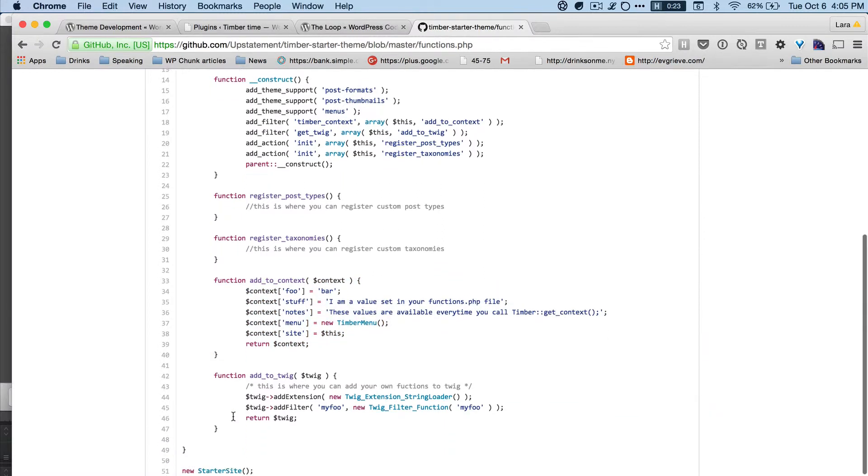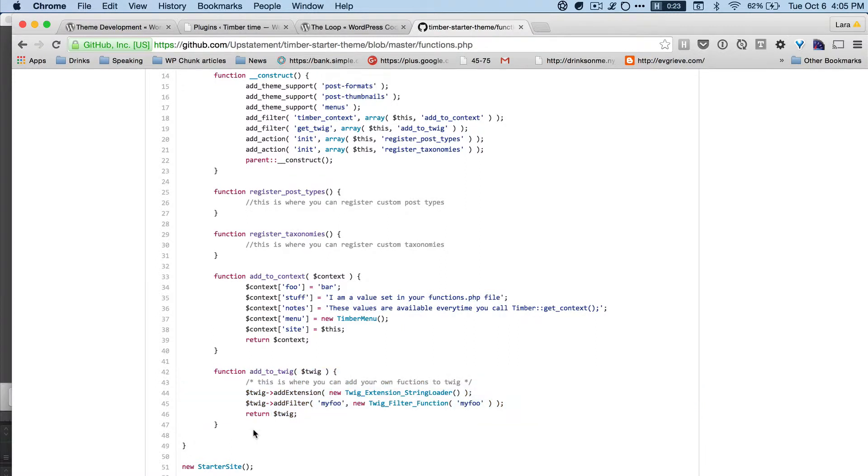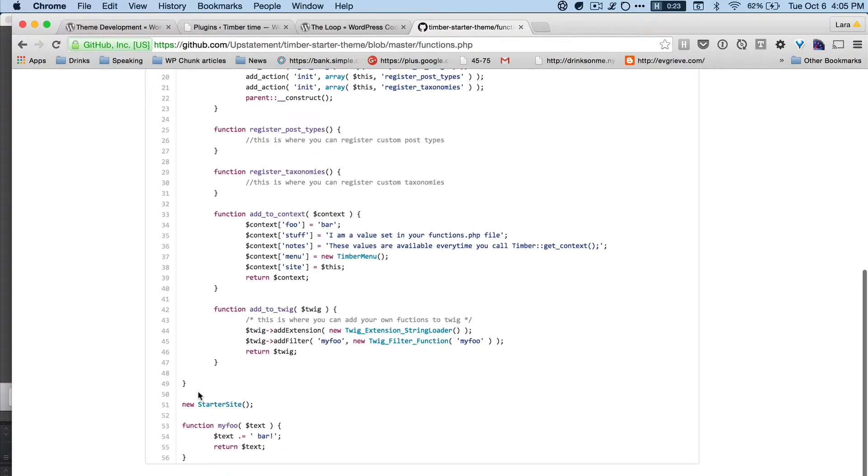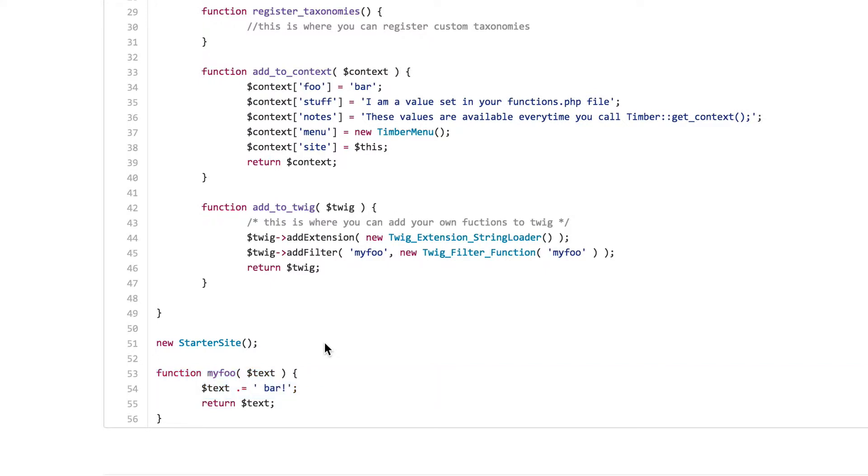And then we have this add_to_twig, which I never use. This is where you can add your own functions to twig. Okay, thank you Laura, right? And then we say new starter site. And that's creating our version of timber site. And this is an example of a small function we might have. This is not useful, obviously. And we will be putting our own in there.